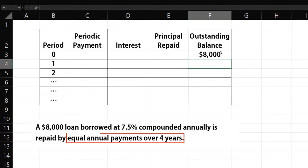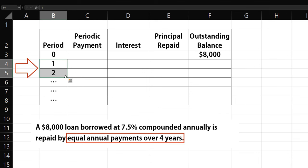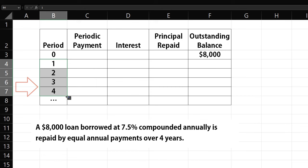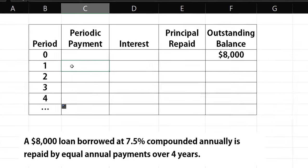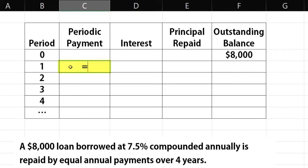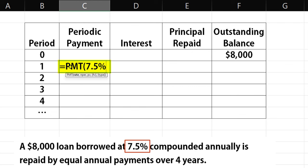Since we have 4 annual payments to pay off the loan, I'll highlight 1 and 2 here and drag the fill handle down to 4 periods. For the periodic payment, I'll use the Excel PMT function. The periodic rate is 7.5%, because the payment and compounding frequency are both annual.